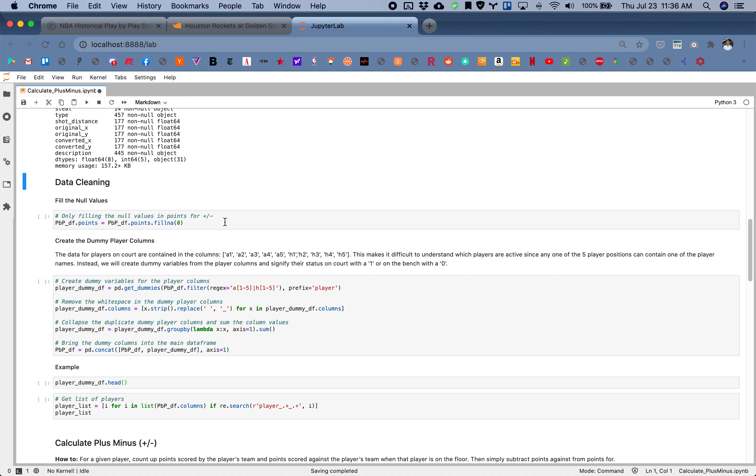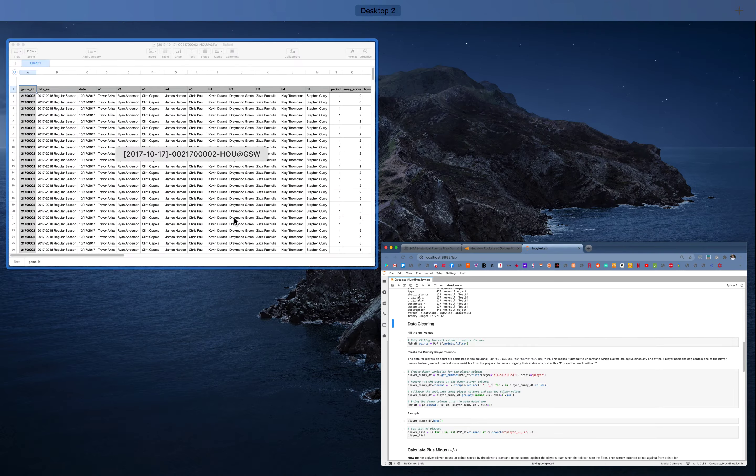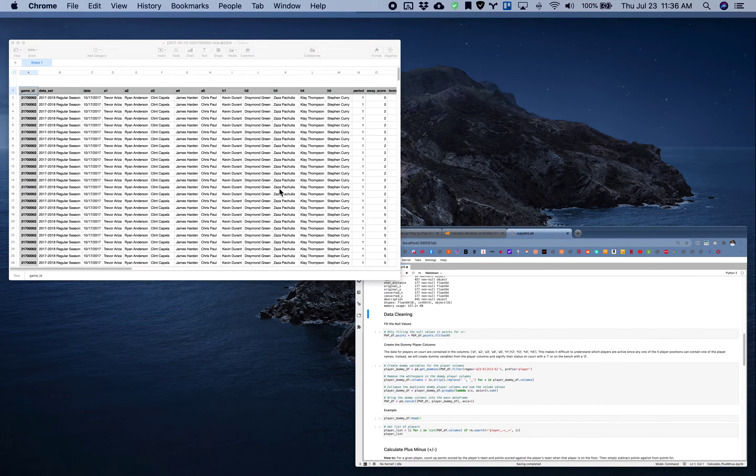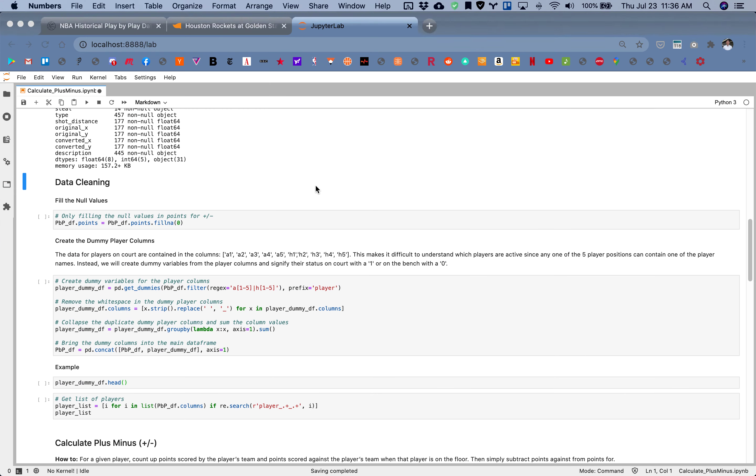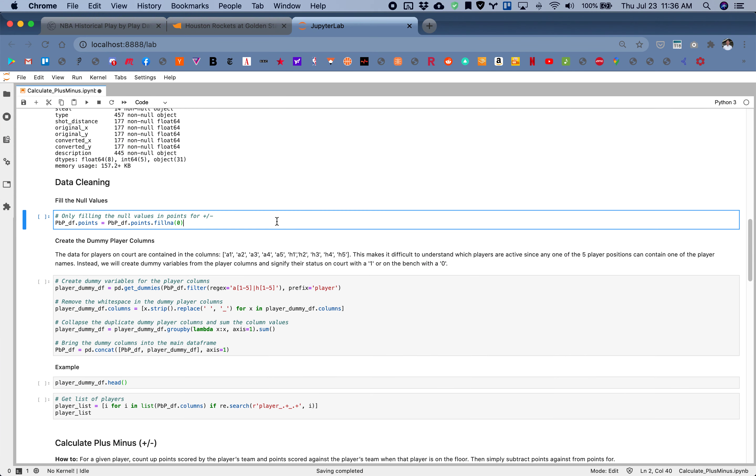First off, we'll need to fill in some of the null values. The reason for doing that is as you can see from the data set, there are blank values in some of these columns, most notably the points column. We'll need to fill these in with zeros whenever there is a blank or missing value.